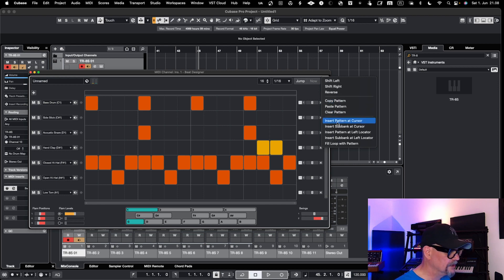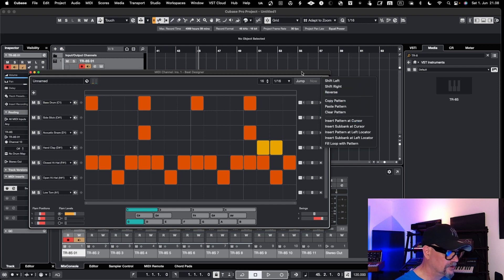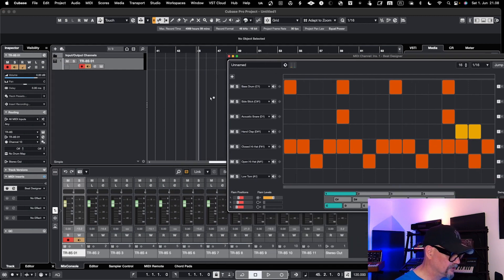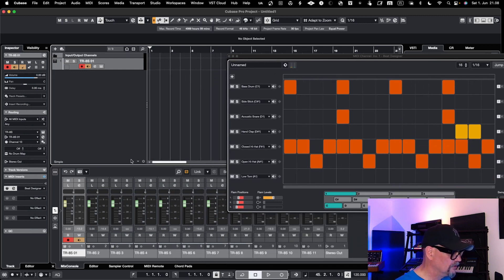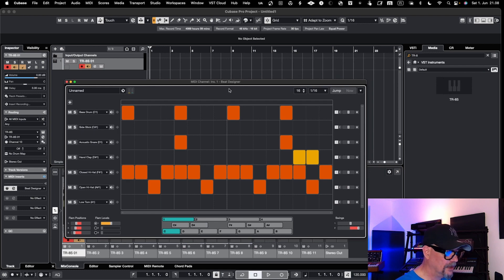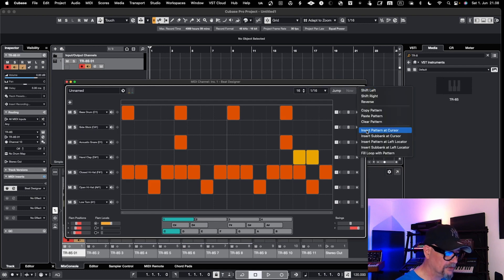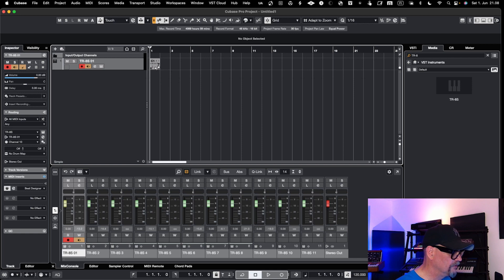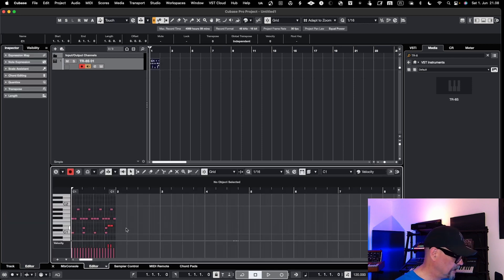You can also insert the pattern from the cursor. If I would like to now add this pattern into my project where my cursor is, I can of course do it. I'll go to the beginning of the track and move the cursor over there, and then say 'insert pattern at cursor.' Now I have my pattern over there, and I can of course see the pattern in the Piano Roll. That's the way to transition the pattern into your MIDI notes and lane from the Beat Designer.